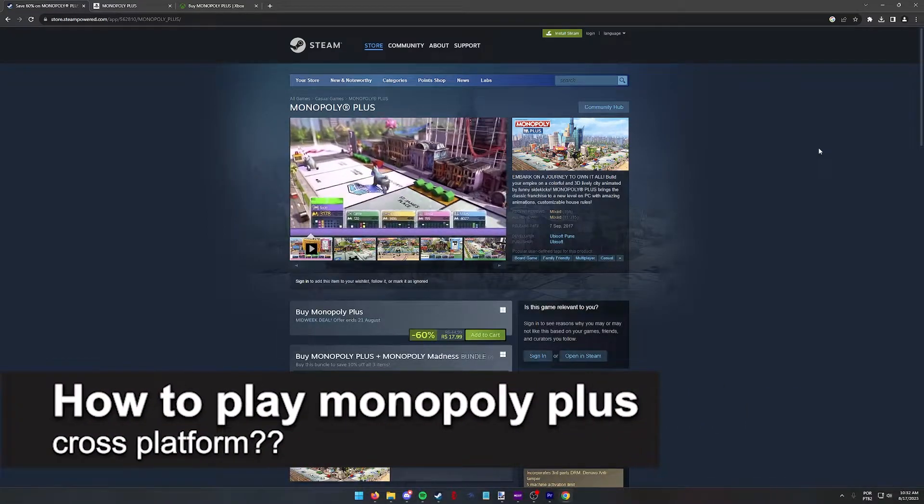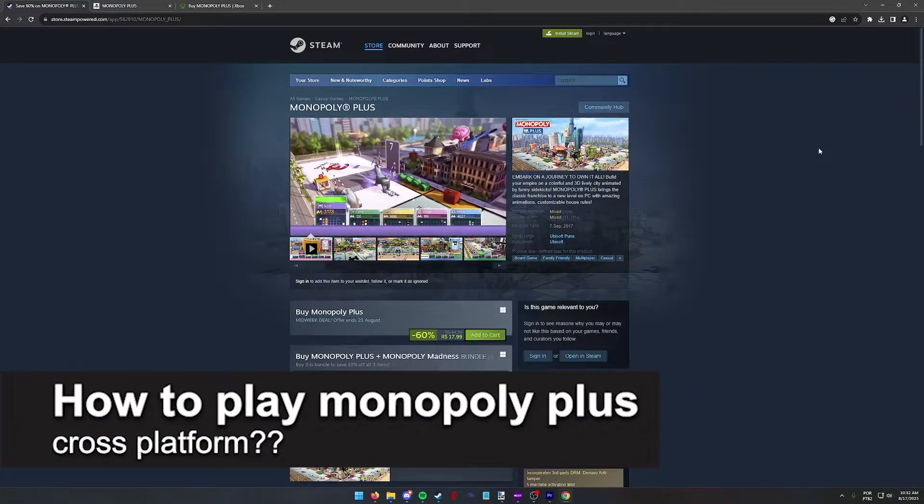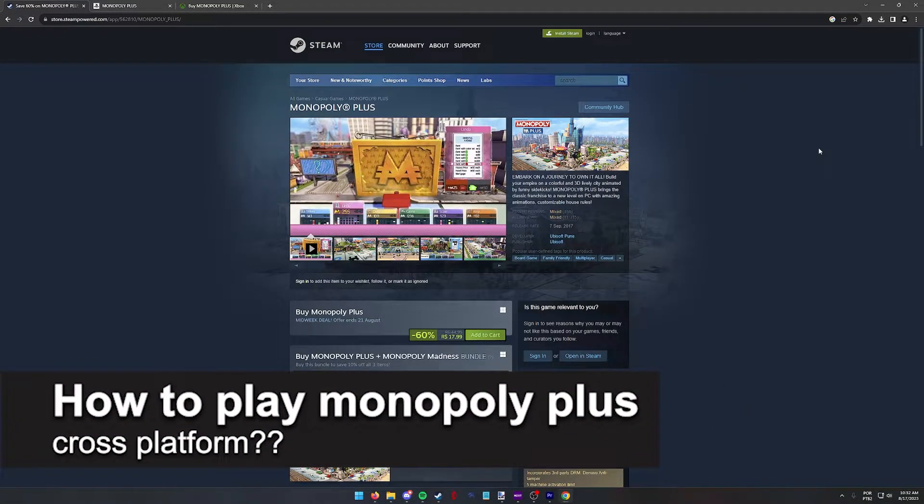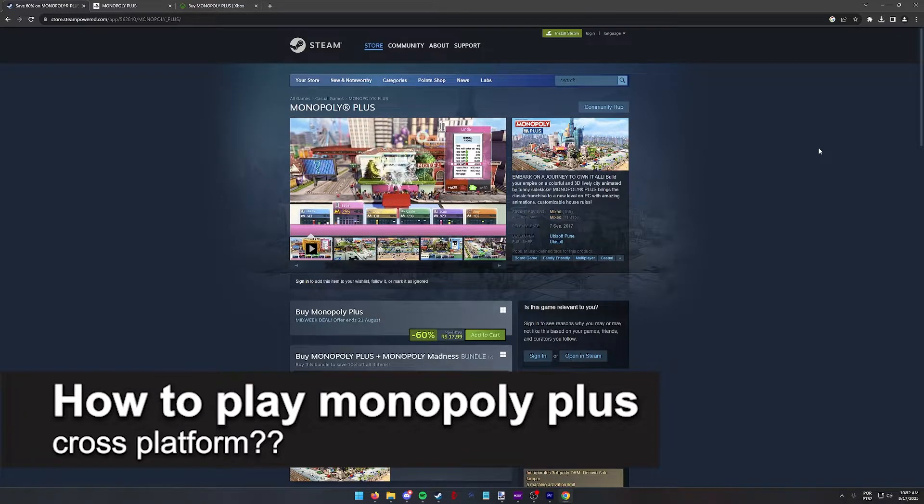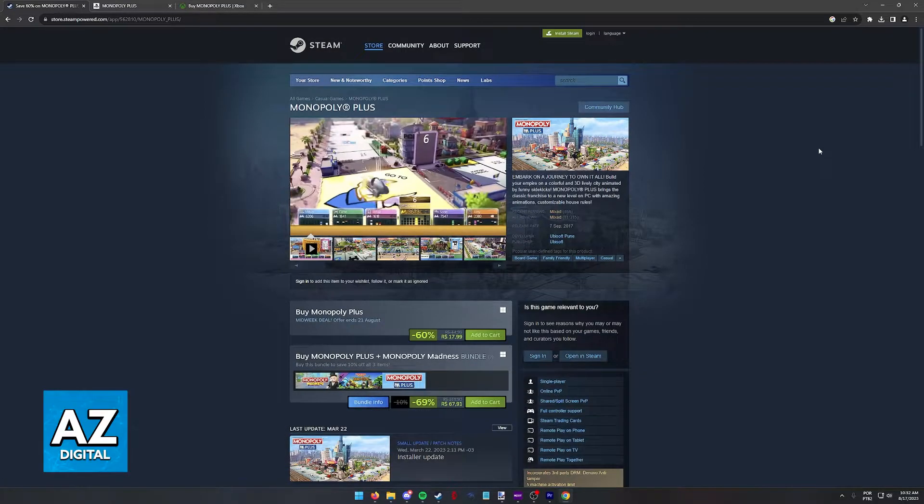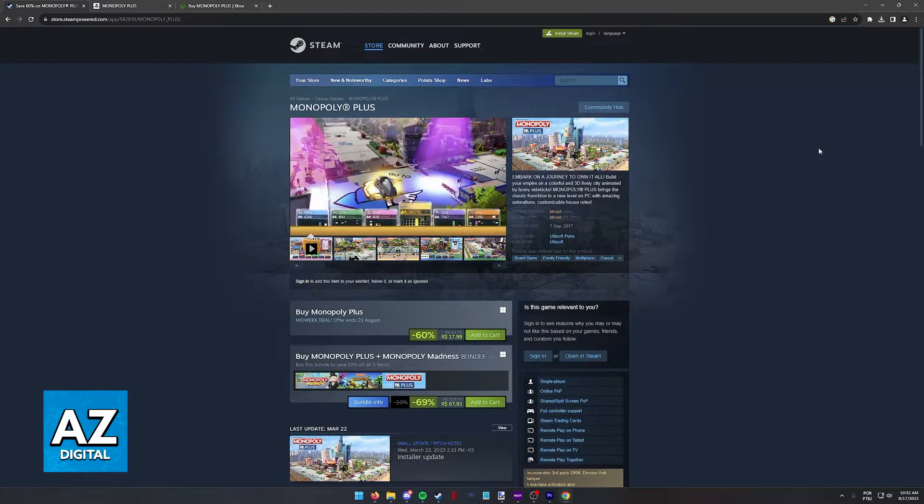In this video, I will solve your doubts about how to play Monopoly Plus cross-platform and whether or not it is possible to do this.